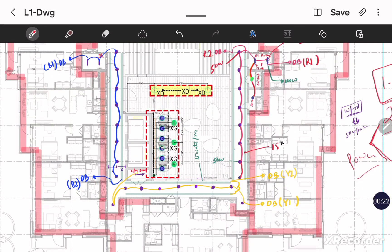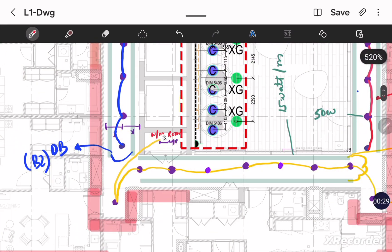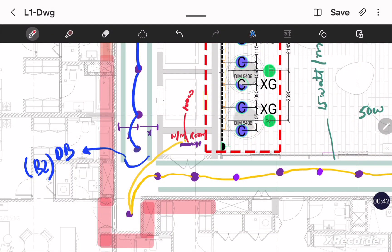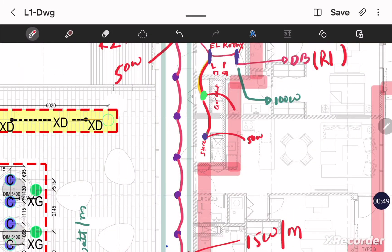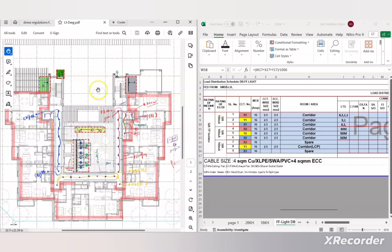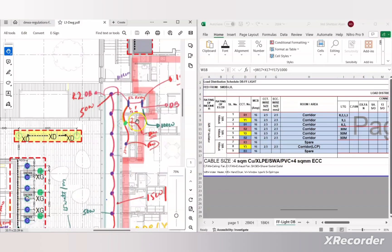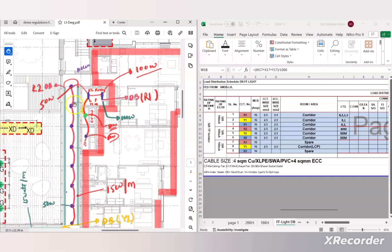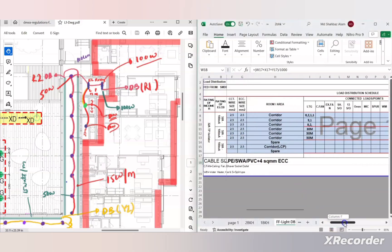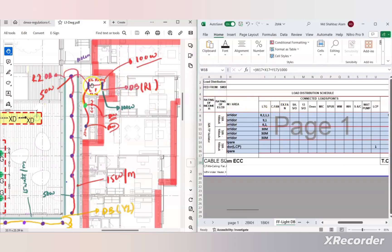All tube lights are 100 watt. All corridor lights are 50 watt. The water meter room light is also 100 watt but weatherproof. The store light is 50 watt and the garbage chute light is also 50 watt — all taken from the material submittal. Now we tabulate these loads. For the R1 circuit: it feeds through a 16 ampere MCB, wire size is 2.5 sq mm. It covers the corridor with 8 lights at 50 watt, 2 tube lights at 100 watt, 1 garbage chute light at 50 watt, and 1 store light at 50 watt.